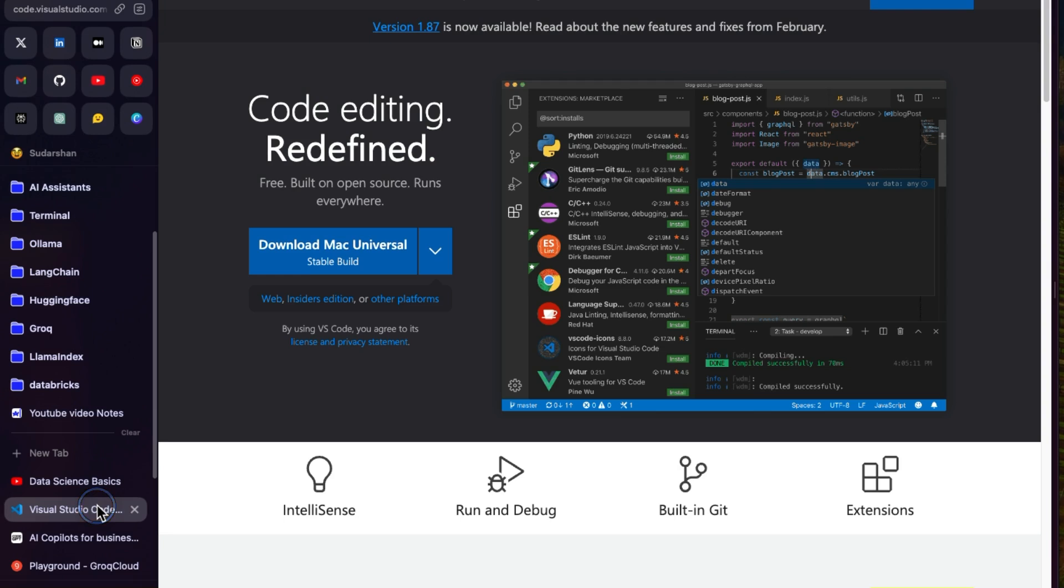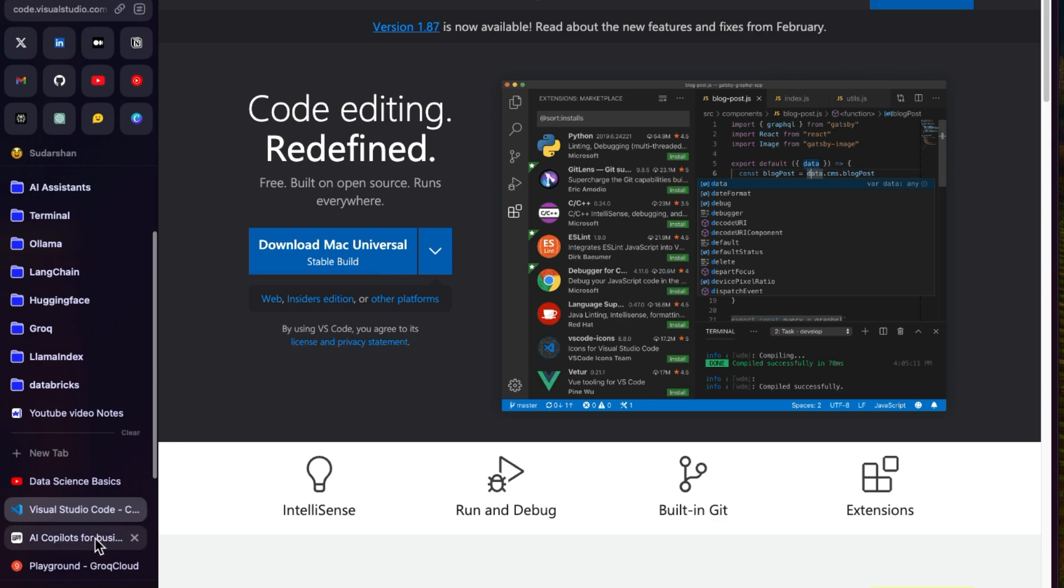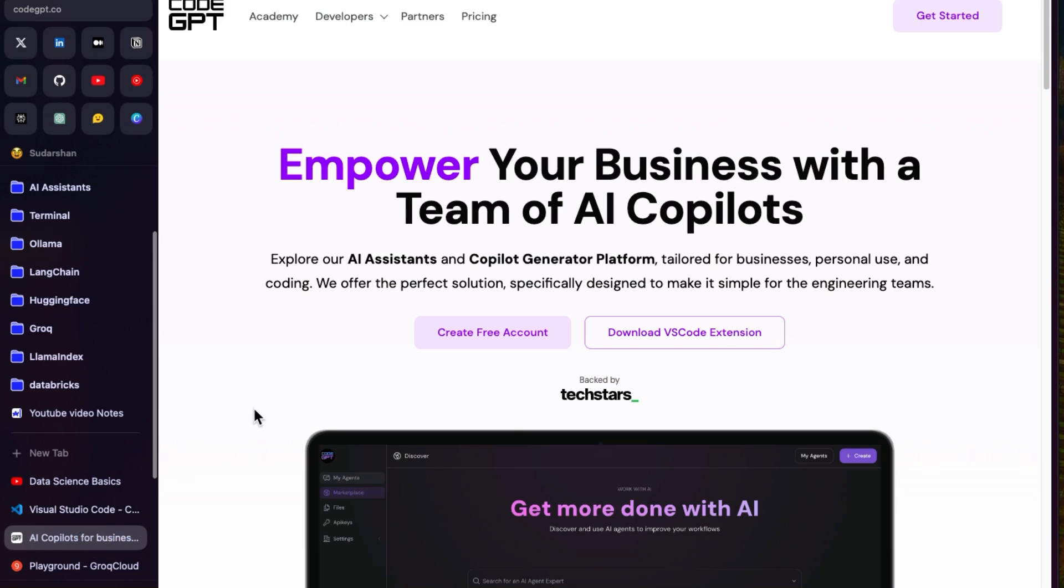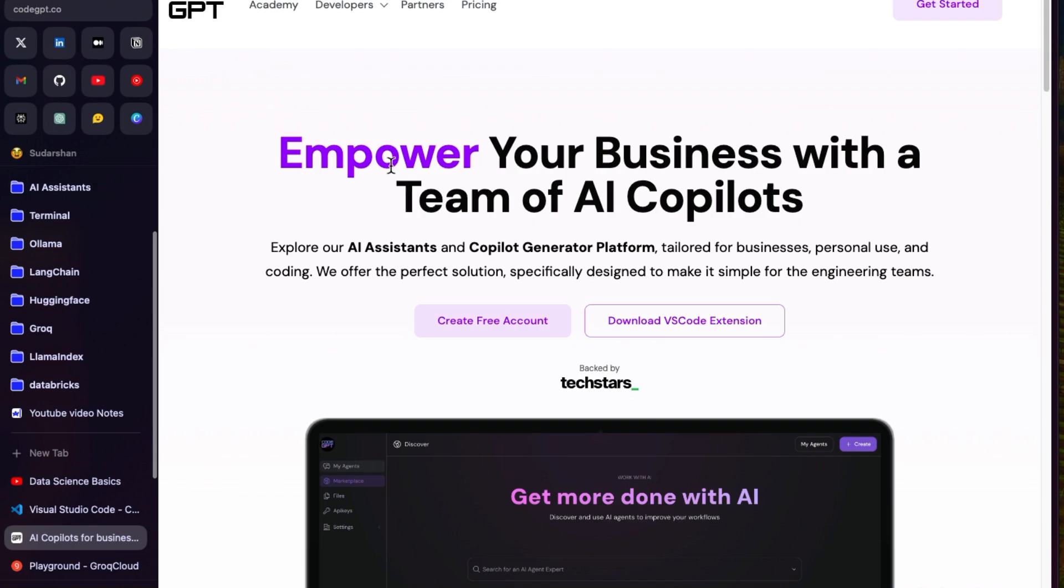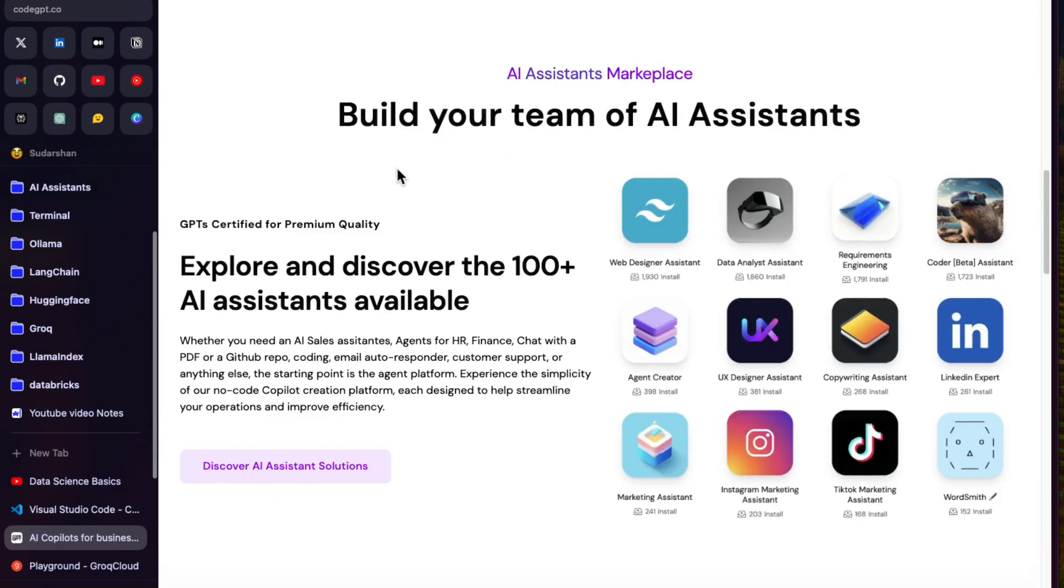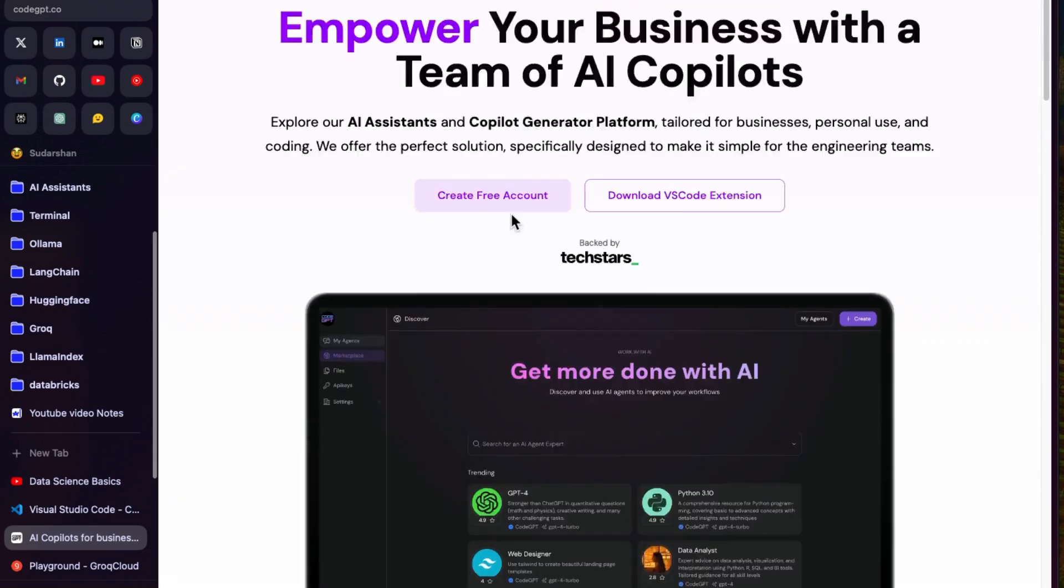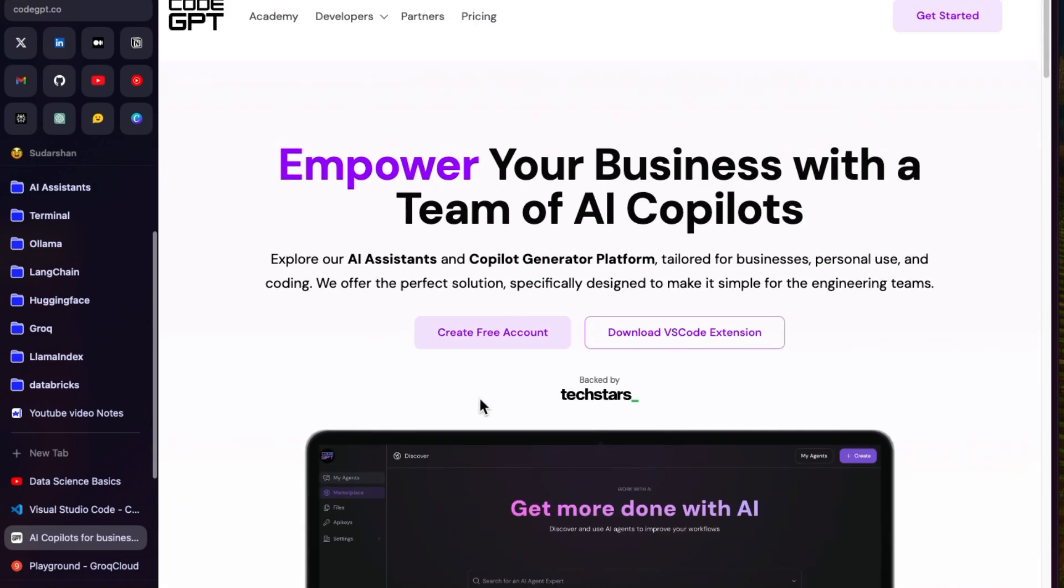Okay, first thing first, you need to install Visual Studio Code. Just install this on your preferred machine. Once that is done, the first step is completed. The second step is you need to open Visual Studio Code and download the CodeGPT extension.